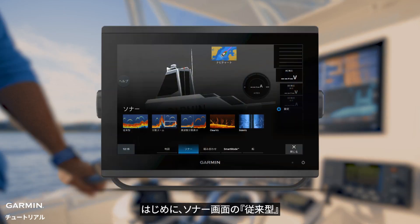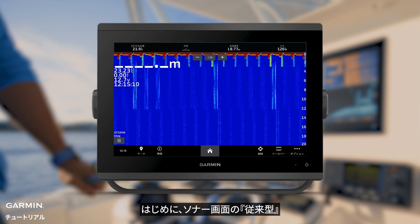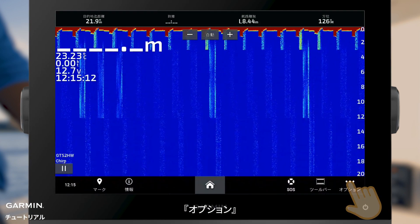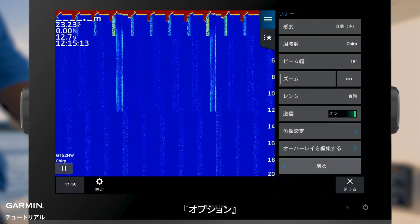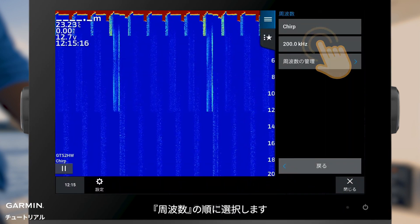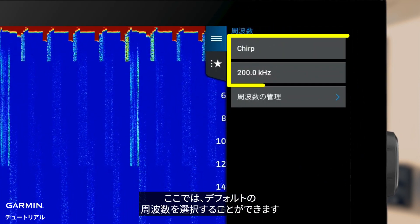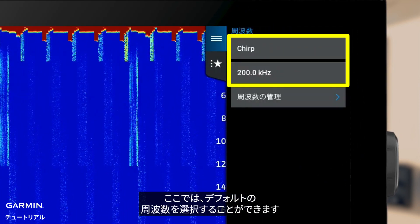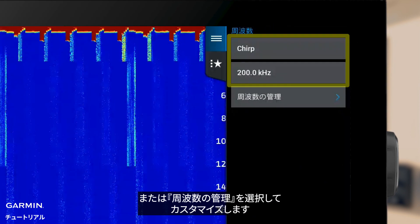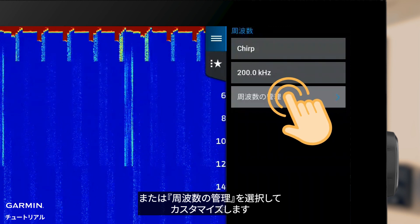First, go to the traditional sonar view. Select Options, then Frequency. Here, you can select the default frequencies, or select Manage Frequencies to customize.